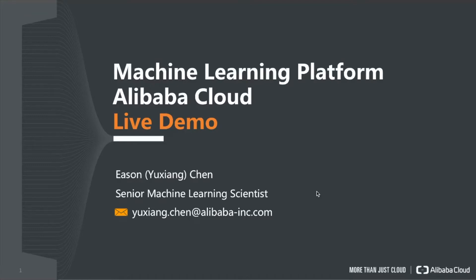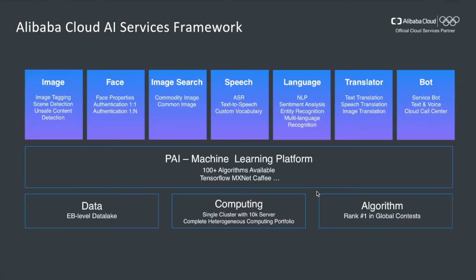Hi everybody, I'm Yi Sun Chen, a Senior Machine Learning Scientist at Alibaba Cloud. In this video, I'm going to give you a live demo of how to use machine learning platform of Alibaba Cloud.